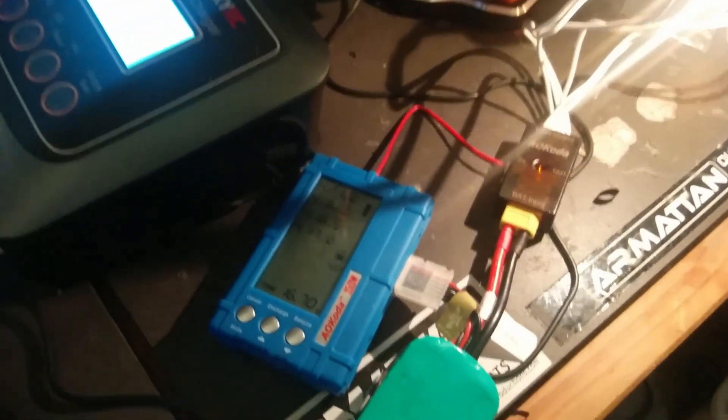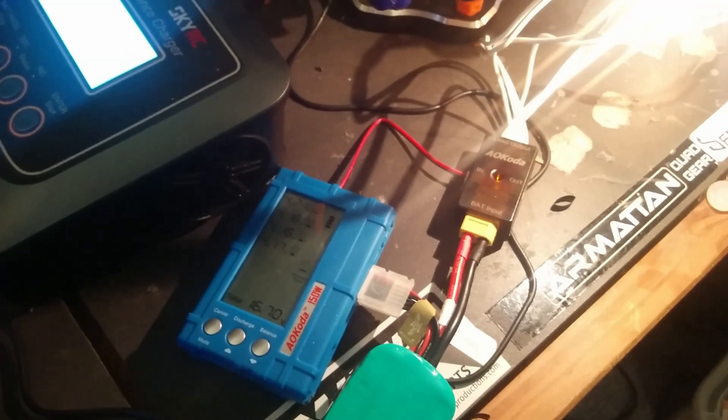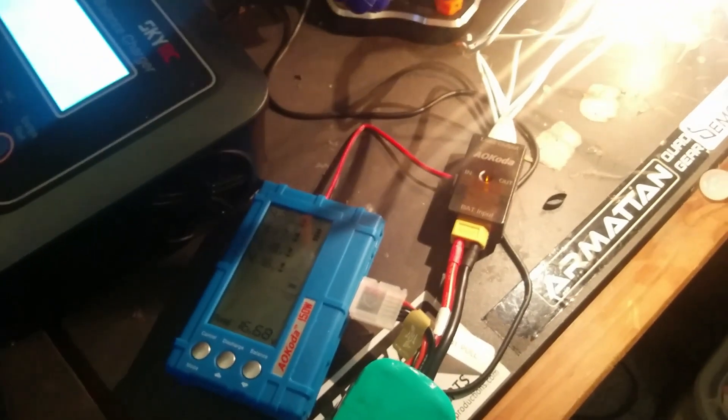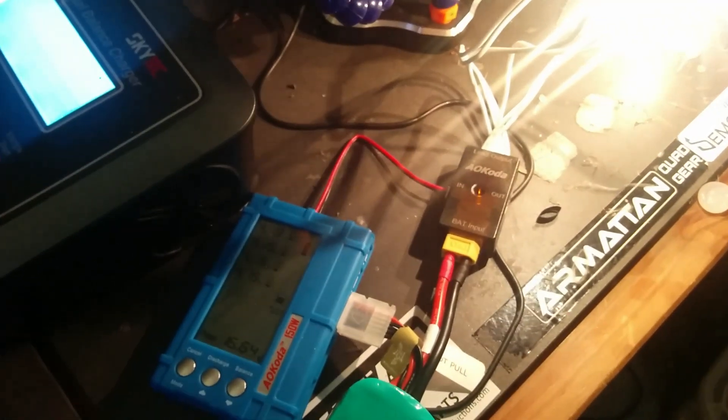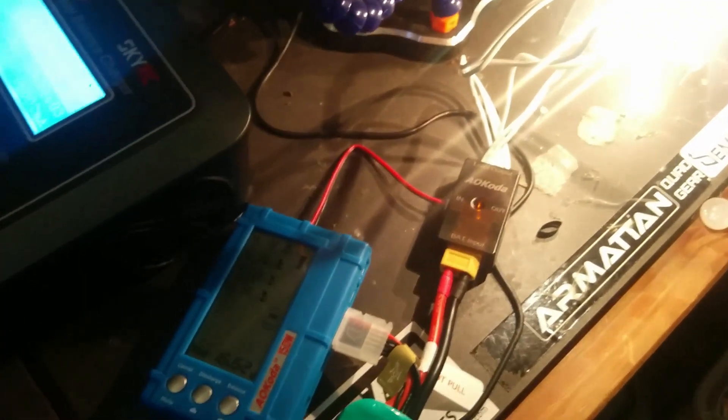This battery will probably take no more than 10 minutes to discharge fully down to 3.8 per cell. All balanced nicely.